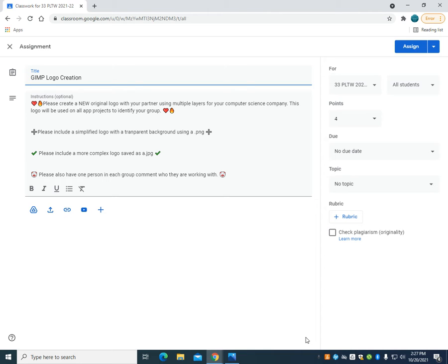This will be the one thing that identifies your company as you go through and develop your apps for your MIT App Inventor class.